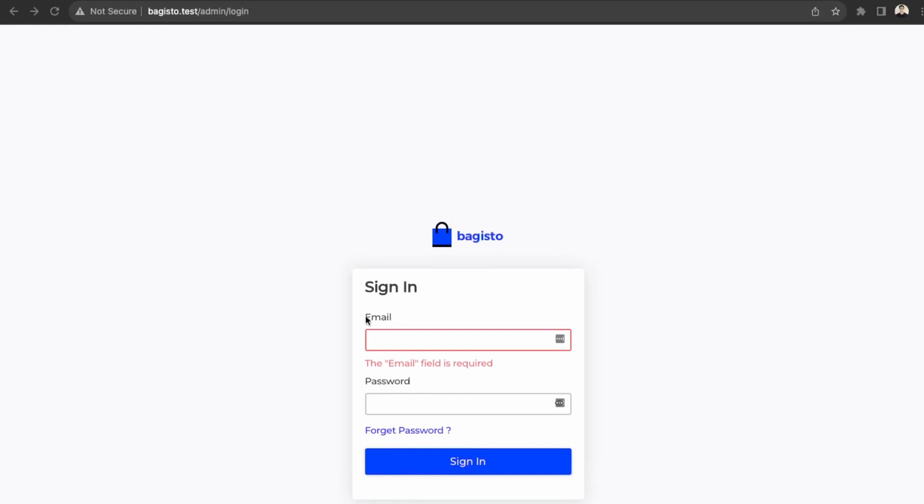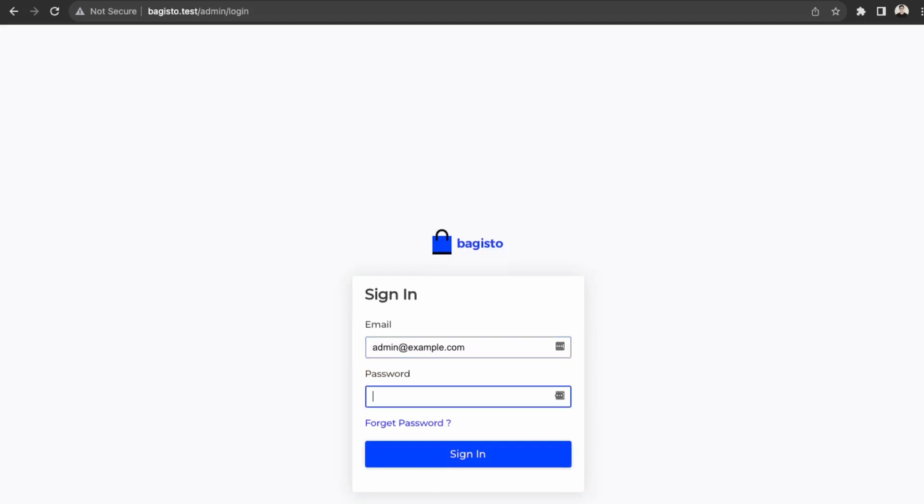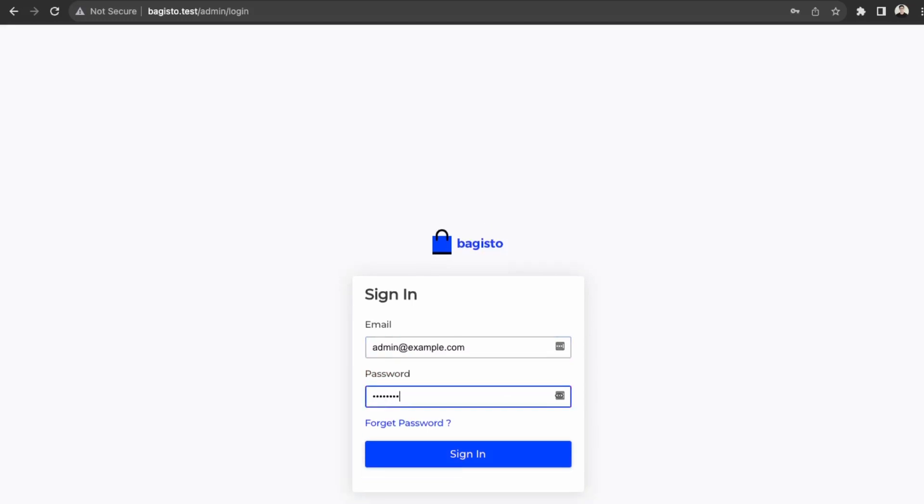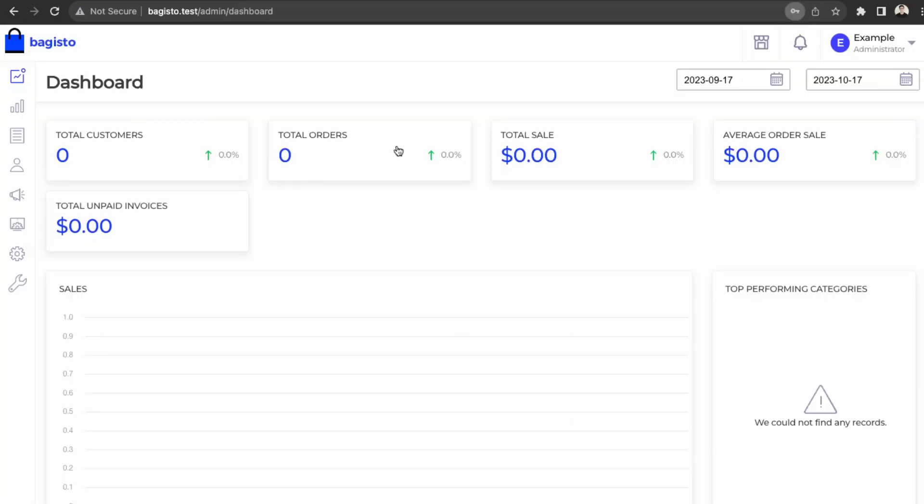Okay, great. So we have our admin panel working. So let's just sign in using the credentials they provided. So it's admin at example.com and then admin 123. So here's the admin dashboard.